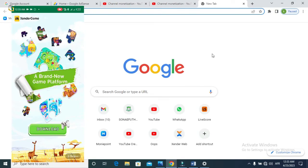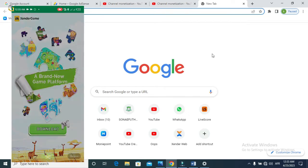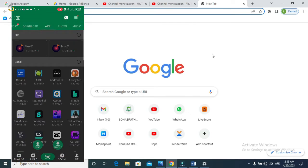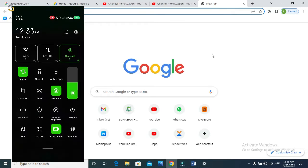Hello viewers, welcome to another amazing tutorial video. In today's video I'll be showing you how you can send files from your Android phone to your PC device using Zender. Yes, it's possible — you can send files, movies, and applications from your Android phone to your PC device using Zender.